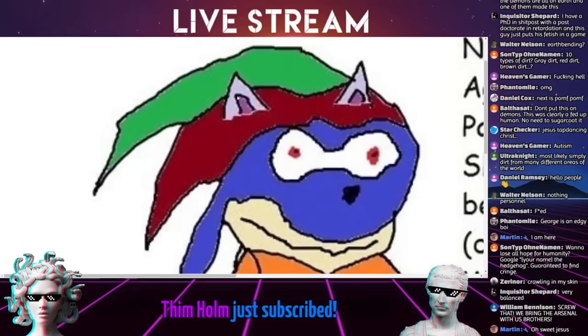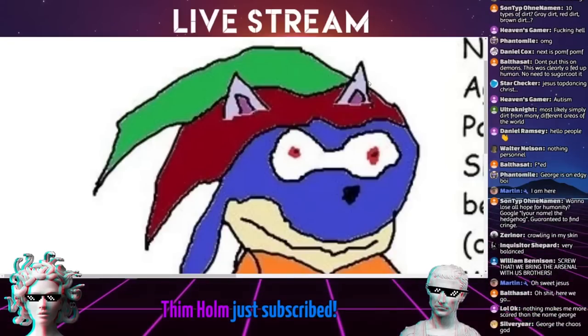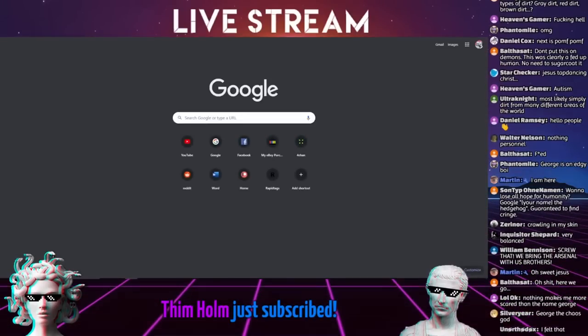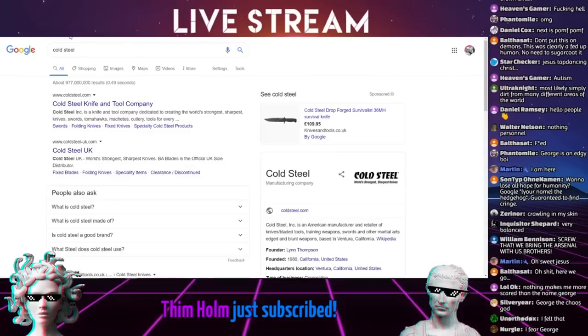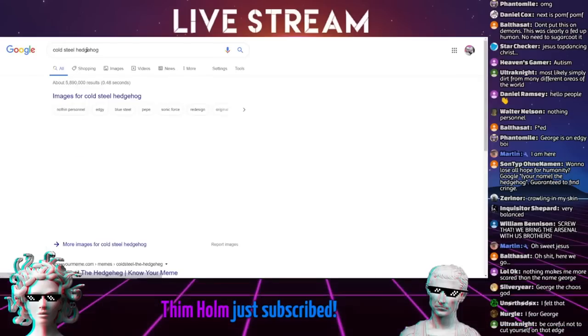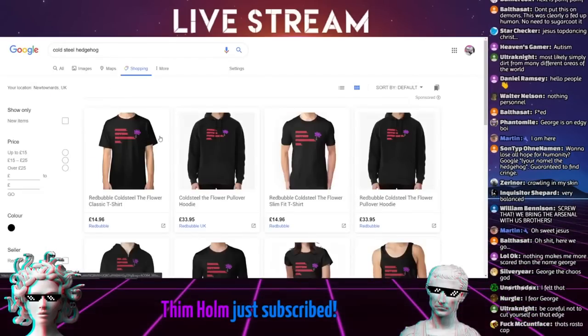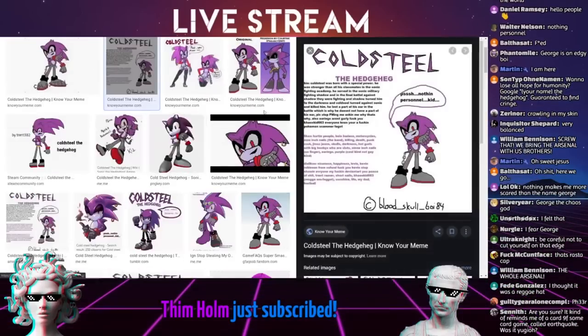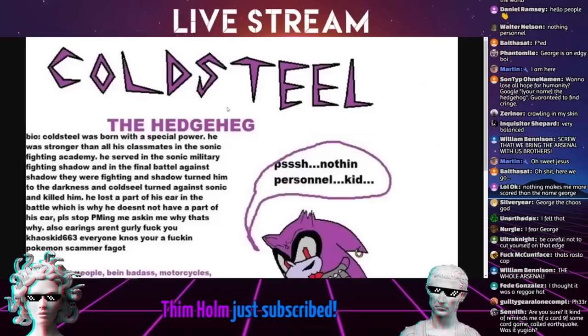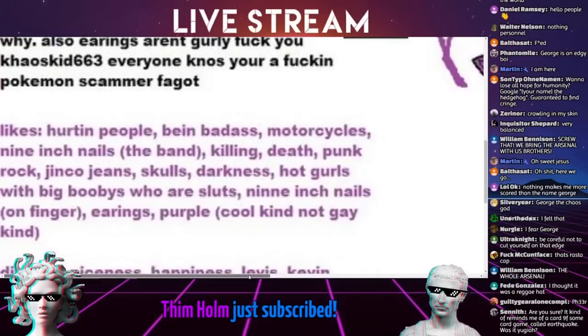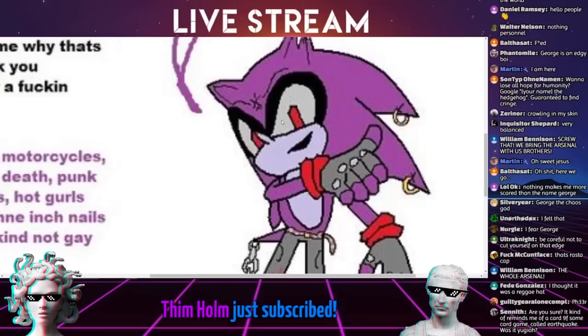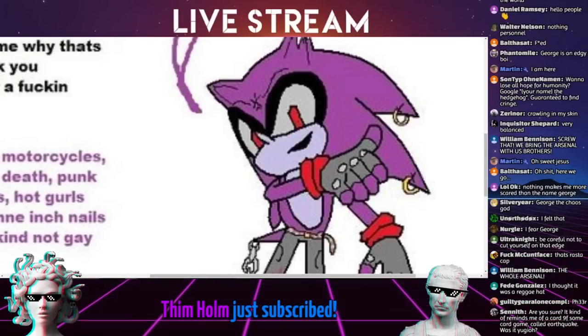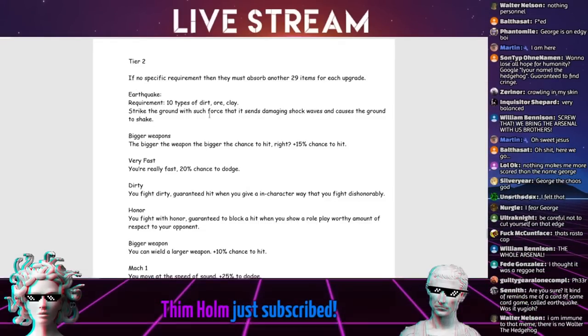Tell me right now that they aren't Cold Steel. Cold Steel's missing half an ear. Because he's that edgy. That's where Earthquake comes from. Bigger weapons. The bigger the weapon, the bigger the chance to hit. Very fast, 20% chance to dodge. Dirty, you fight dirty. Honour, you fight with honour. I actually don't think that's a bad one. I think people should be rewarded with roleplay.